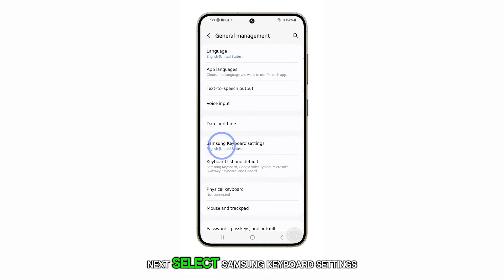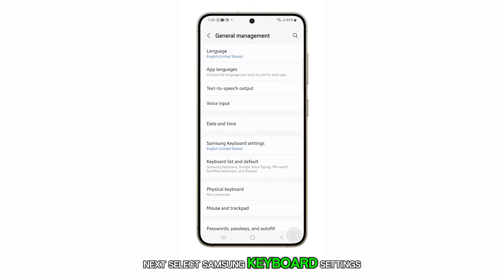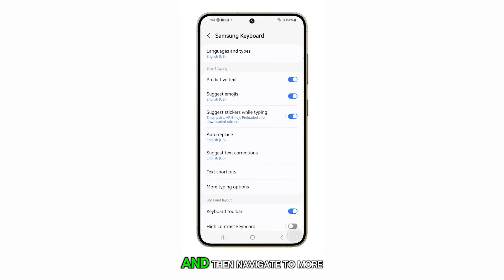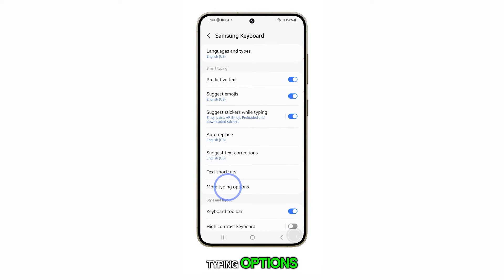Next, select Samsung keyboard settings and then navigate to more typing options.